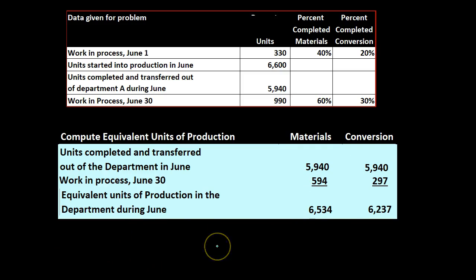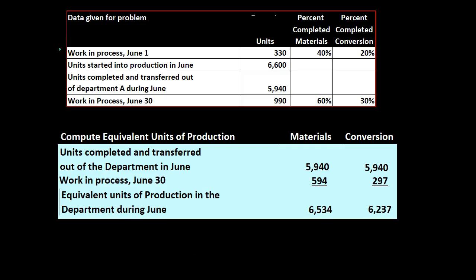Note what we are not doing in this process. We're not breaking out the beginning work in process as we would do under a first in first out method because we're using a weighted average method.